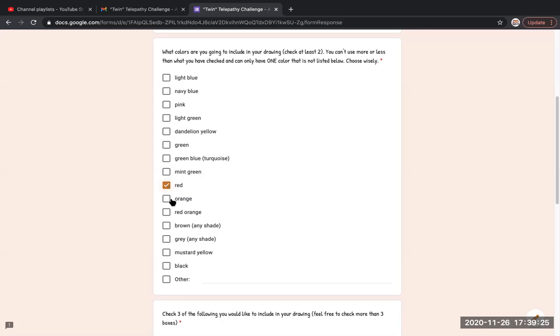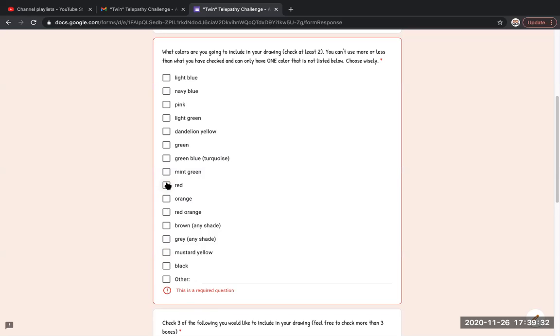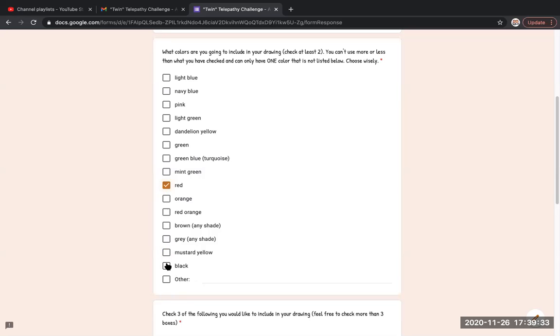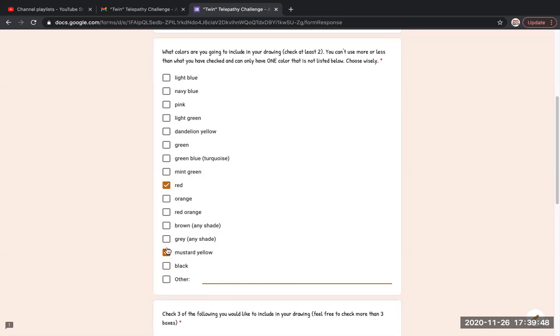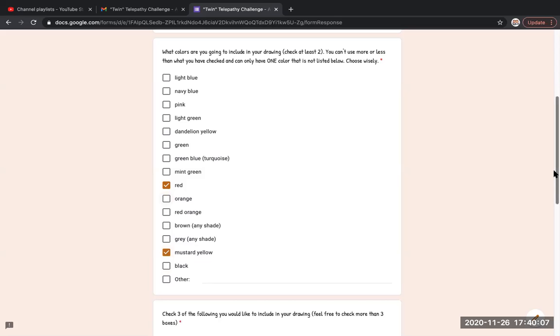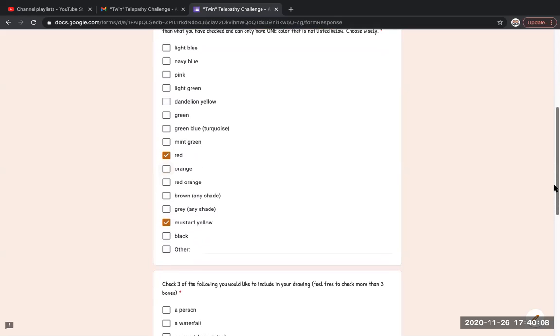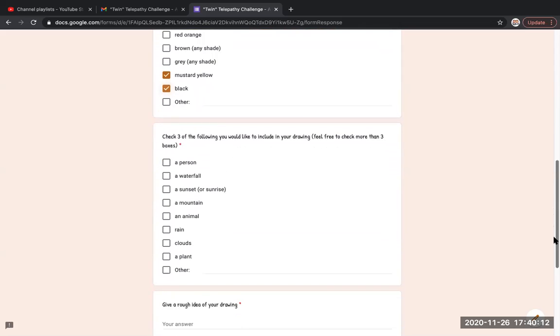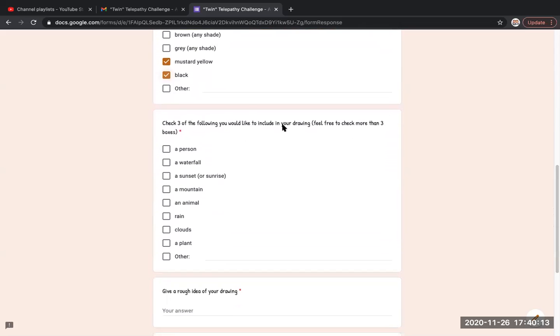Choose what I'm gonna pick: red and mustard yellow. I'm gonna pick red, black - I'm gonna check black out and then I'm gonna pick orange. Black - it's a tough decision but I'm gonna pick red and mustard yellow and black.